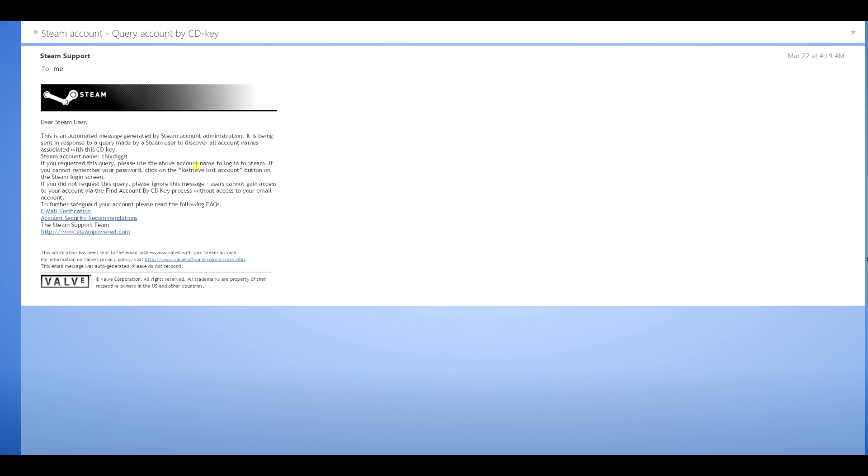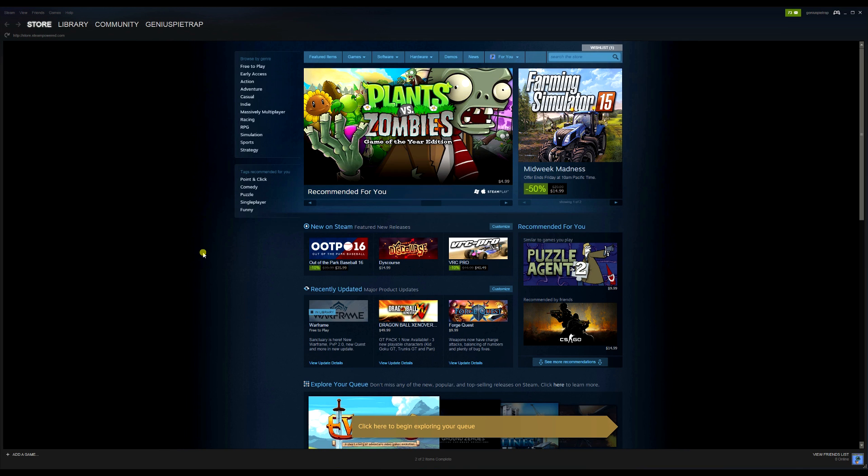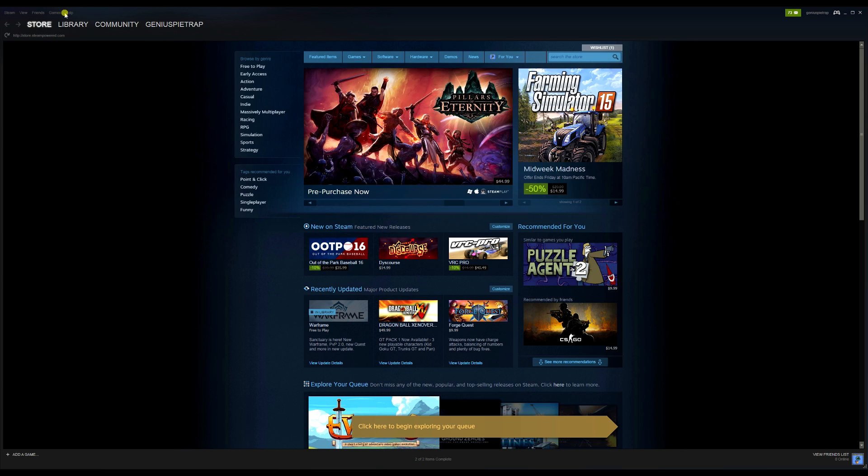So basically somebody is taking a CD key that you already own and trying to activate it on their account. Let's see what exactly happens when that goes on. This is my alternate Steam account. Basically what I'm doing here is I'm going to activate a CD key that I already know is used on my main account.